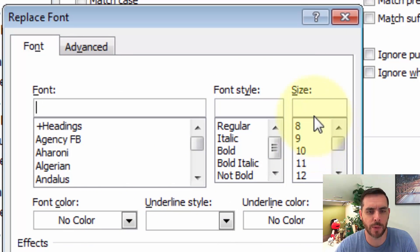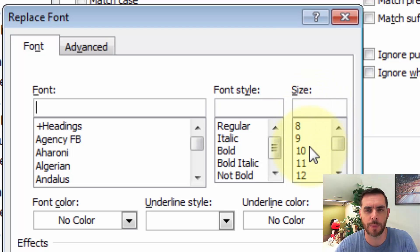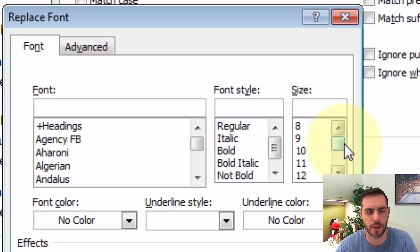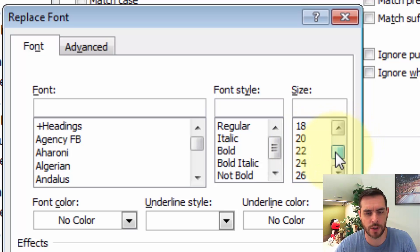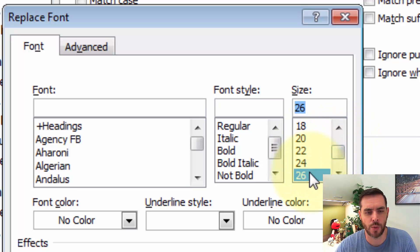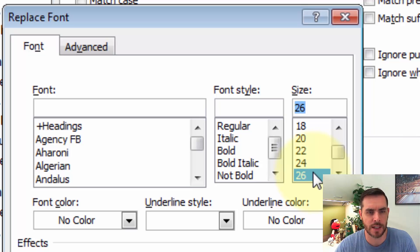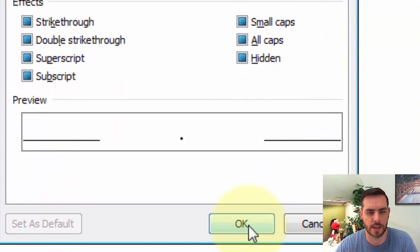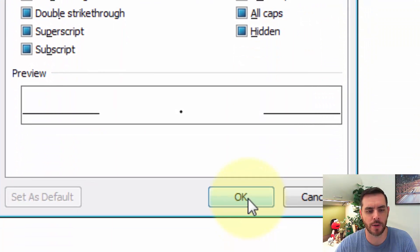Now from here, we can increase the size of the period we're going to replace our original periods with. So maybe we want to really show this and let's make it a 26-point size as opposed to the 12-point standard size. And then we'll click OK.